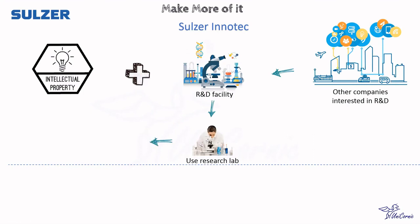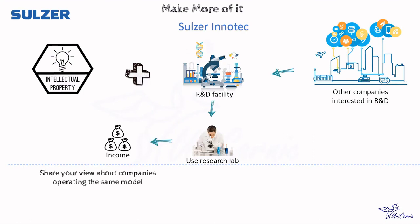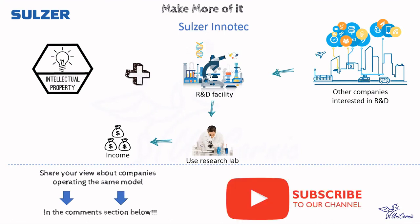Friends, share your views in the comment section below. Where have you noticed application of this model or any variant of this model? Looking forward to your views!